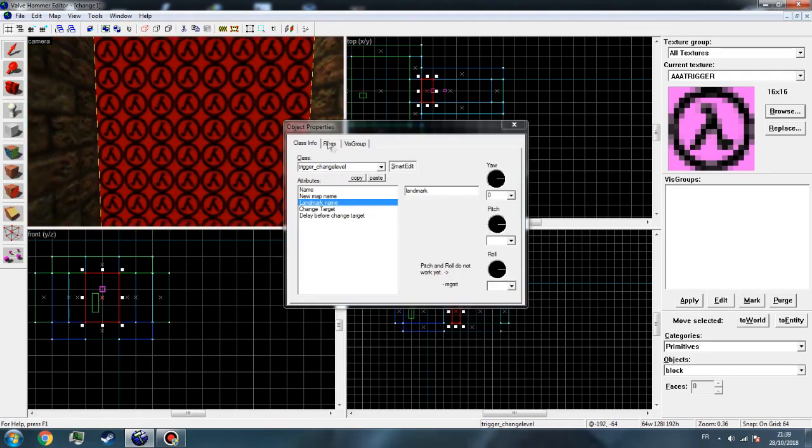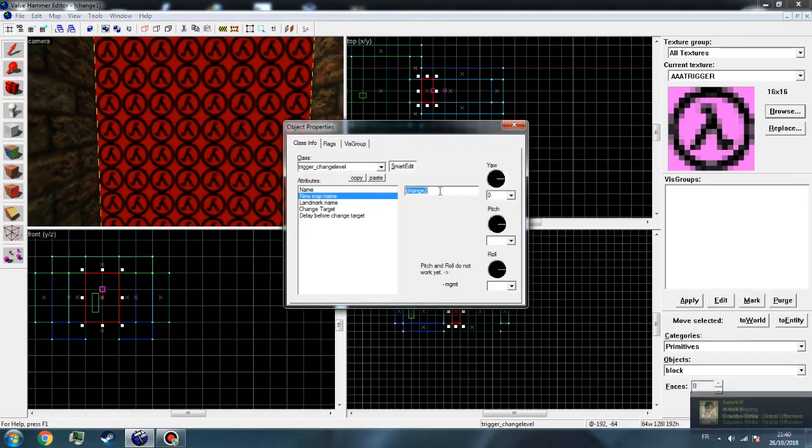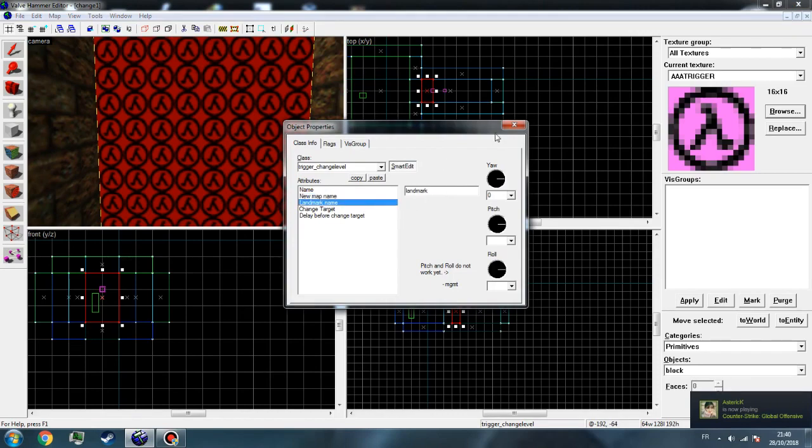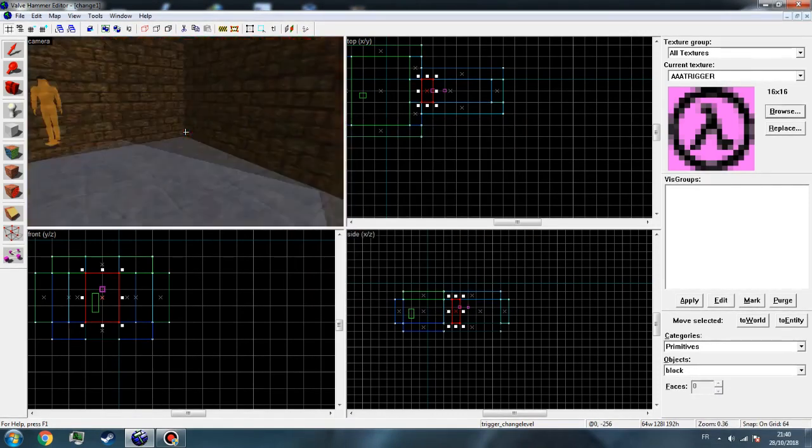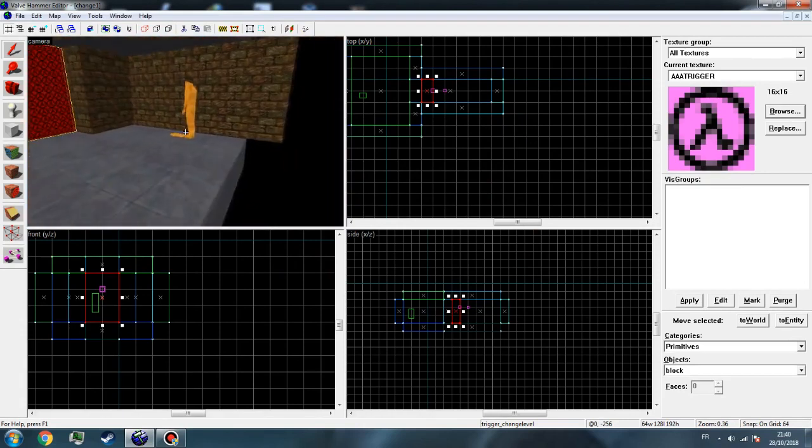Go here and we must keep the landmark name or else we will get stuck in the middle of the map out of nowhere. We can change to change1 landmark.